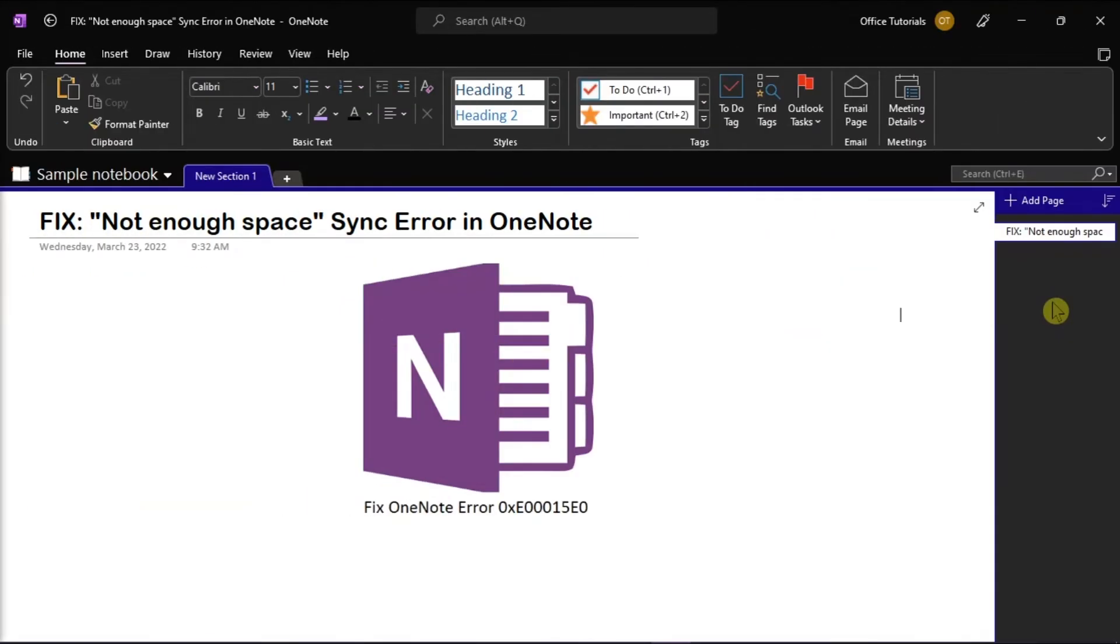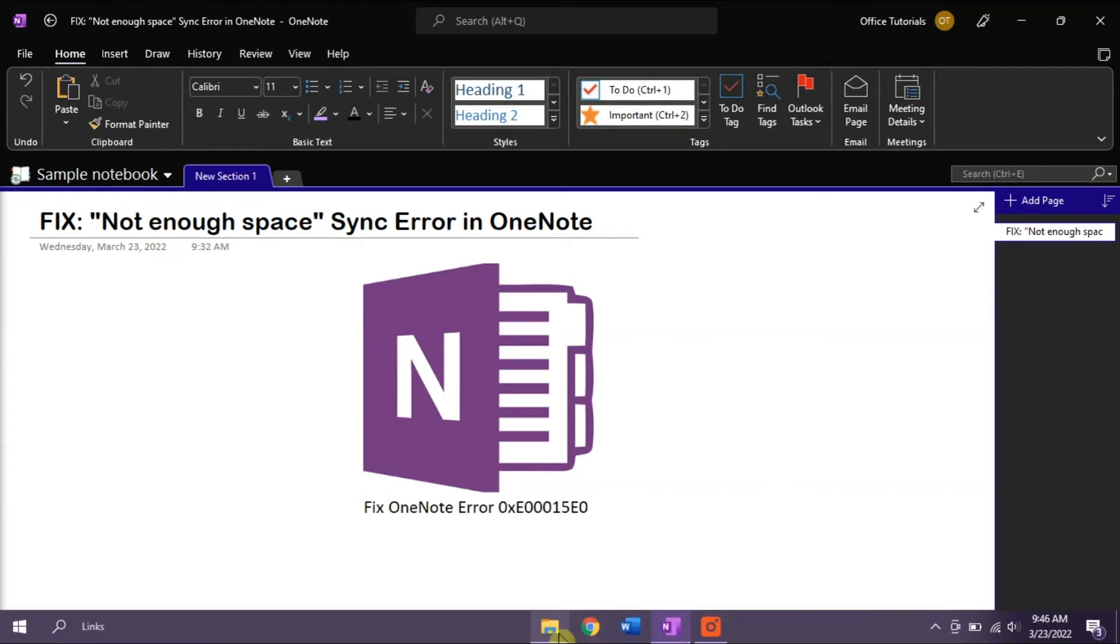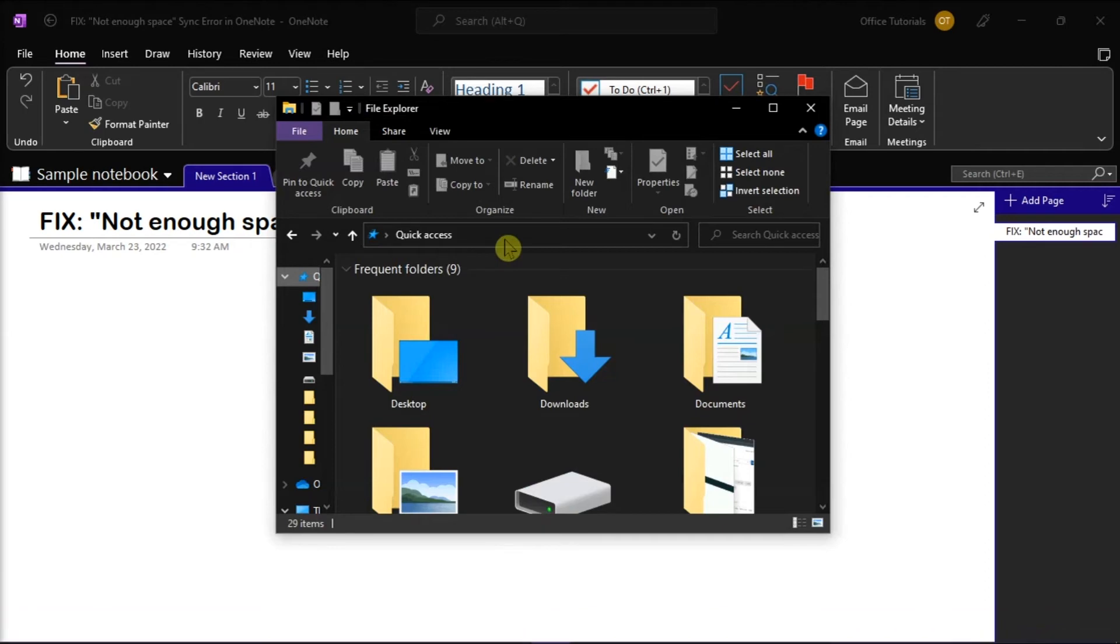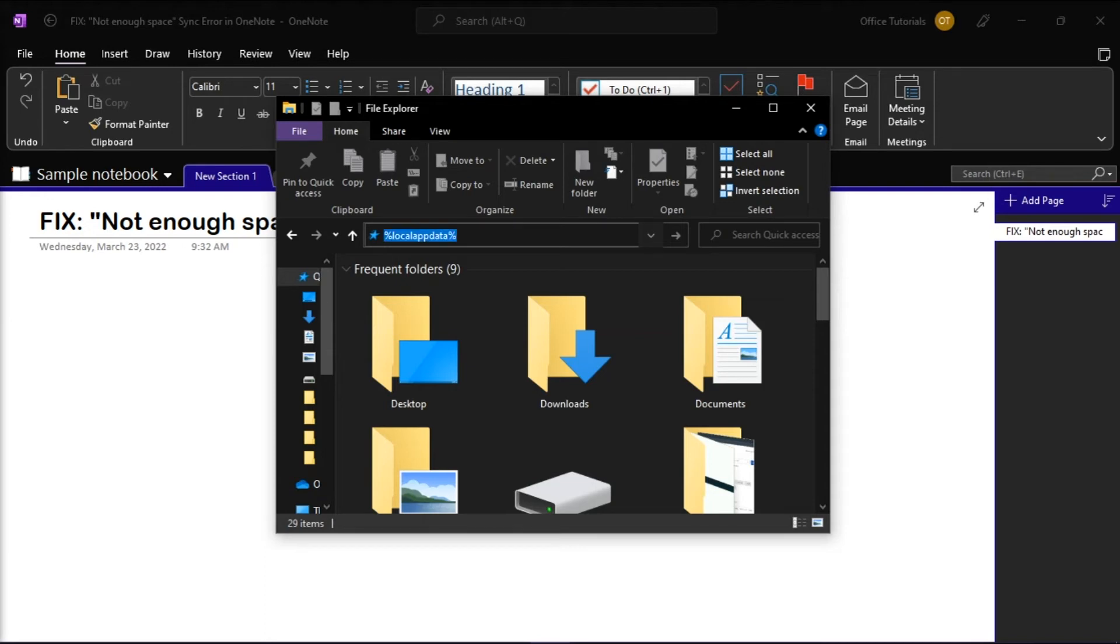Now the next solution is to delete the existing backups. You can start by opening your file explorer, and in the navigation bar near the top of the window, type this, and then press Enter.